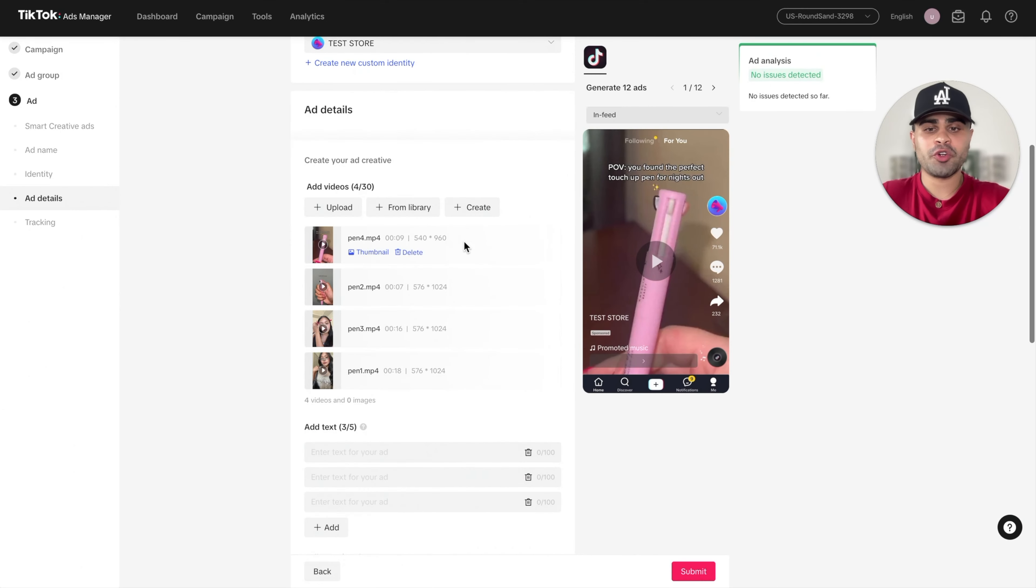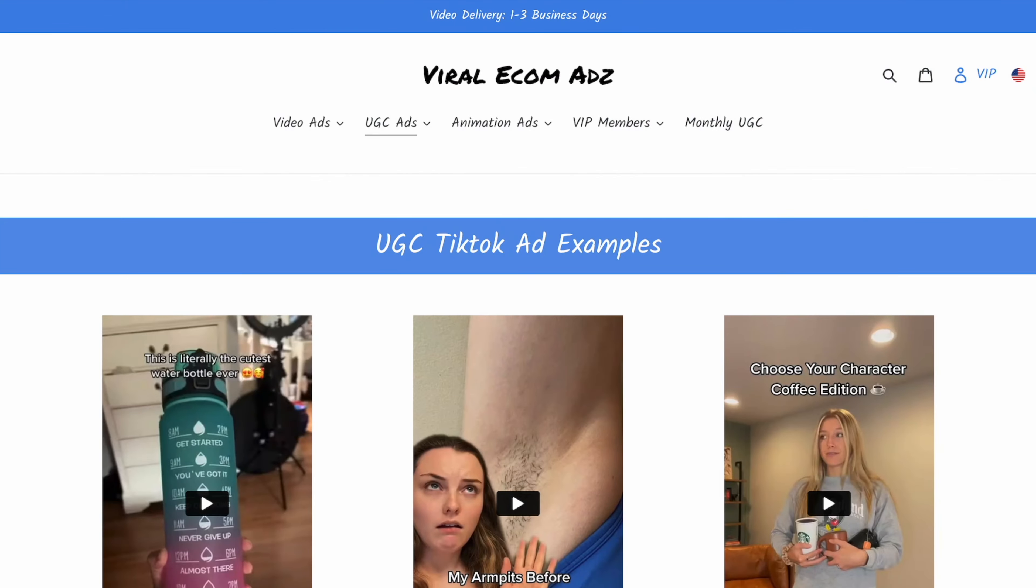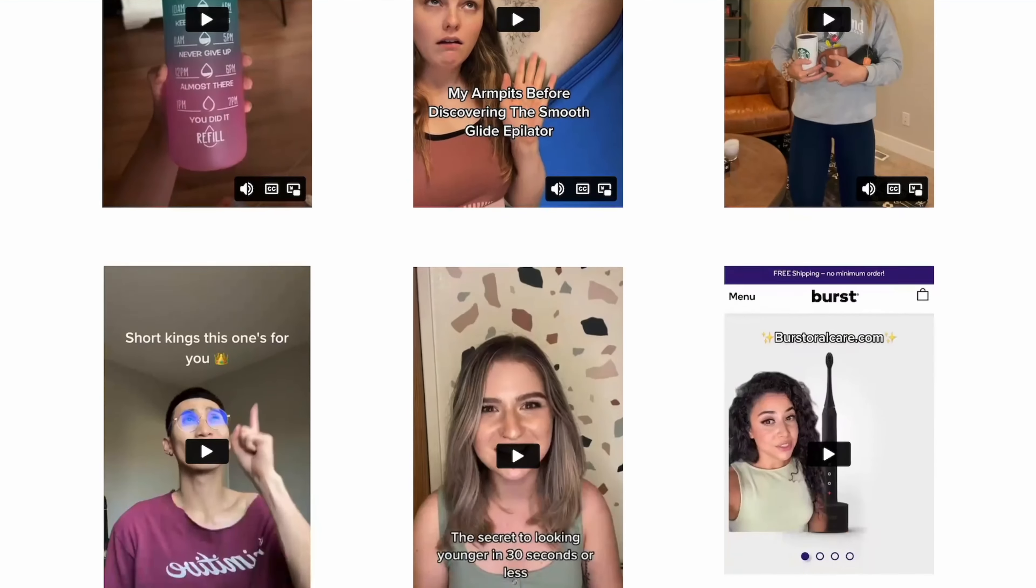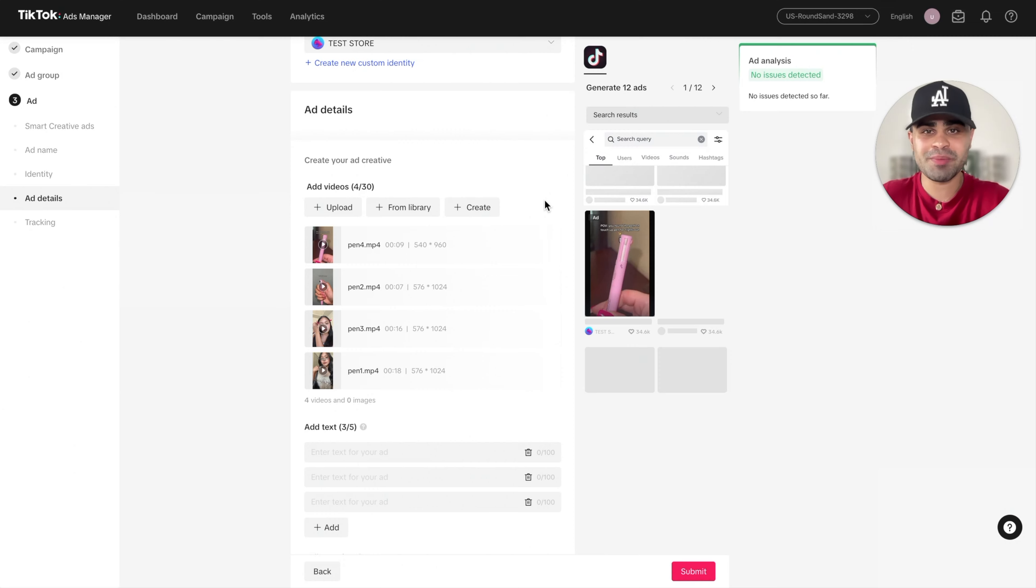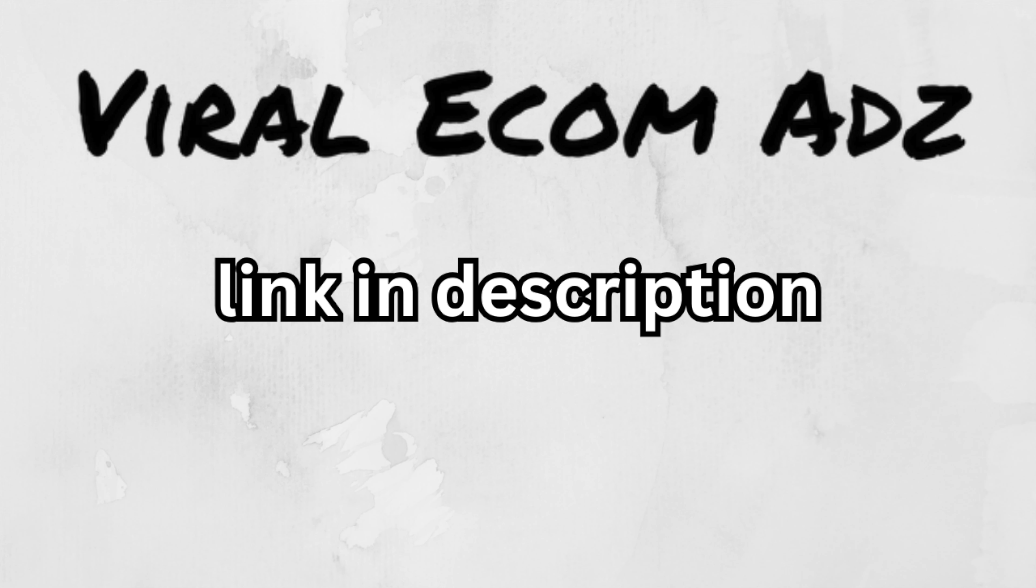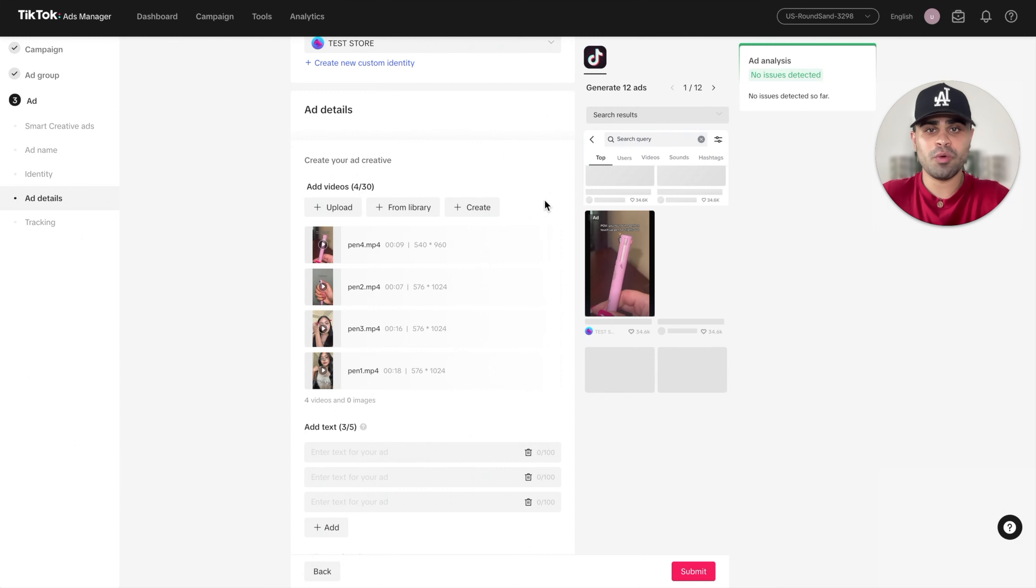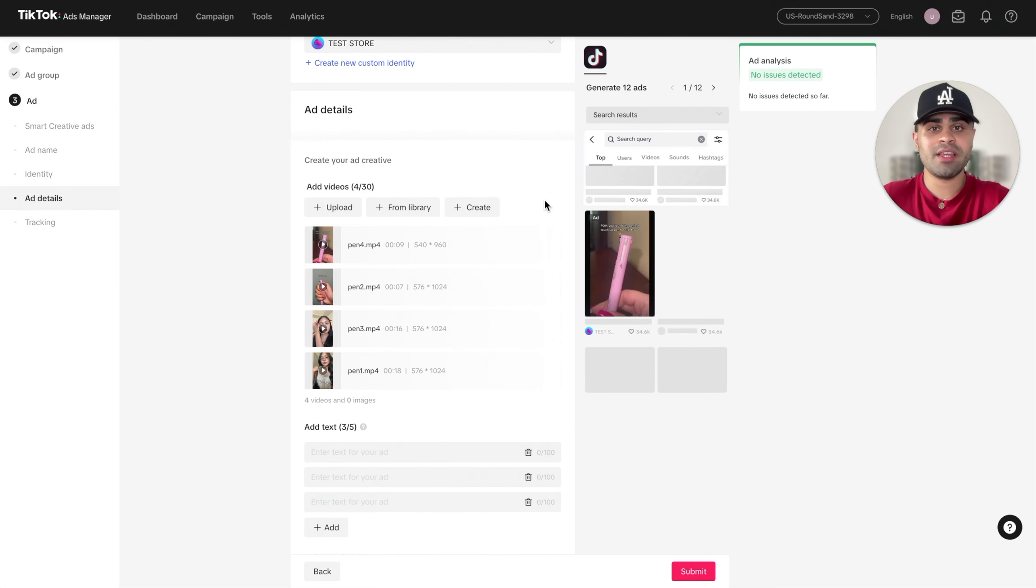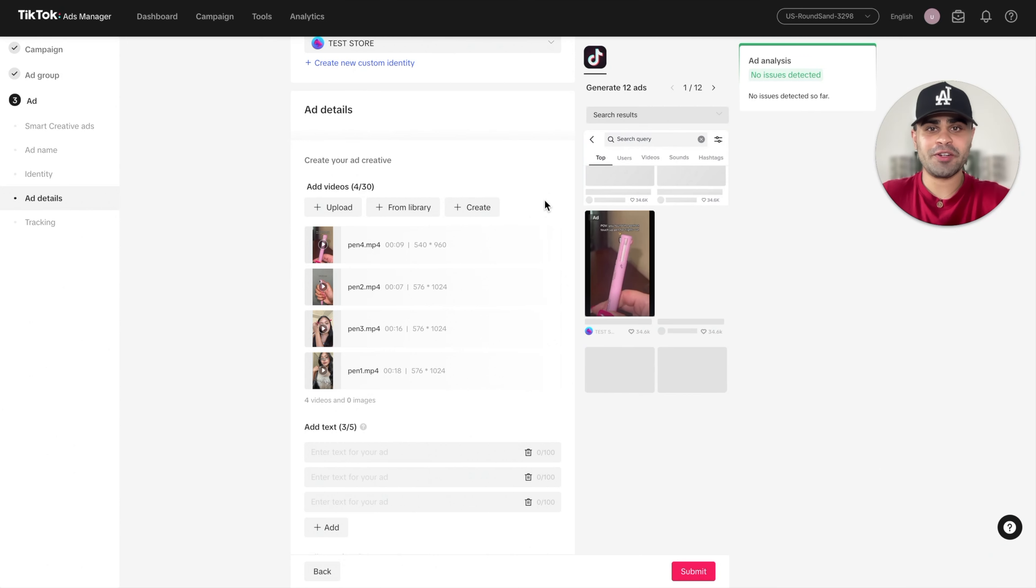All right. So I got my four creatives in. And if you're wondering, by the way, where I get my creatives from, I utilize a service called Viral Ecom Ads. They're extremely good at what they do. Trust me when I say that. I'll be having a link in the description down below where you can actually get 15% off when you do order from Viral Ecom Ads. But like I said, treat your creatives very seriously because especially when it comes to TikTok, going back to my point, it can really make or break your first initial test of your product. All in all, do not neglect your creative.